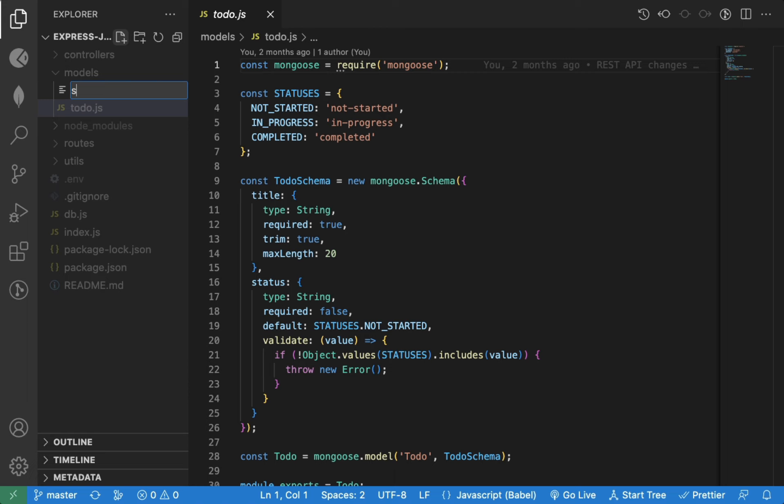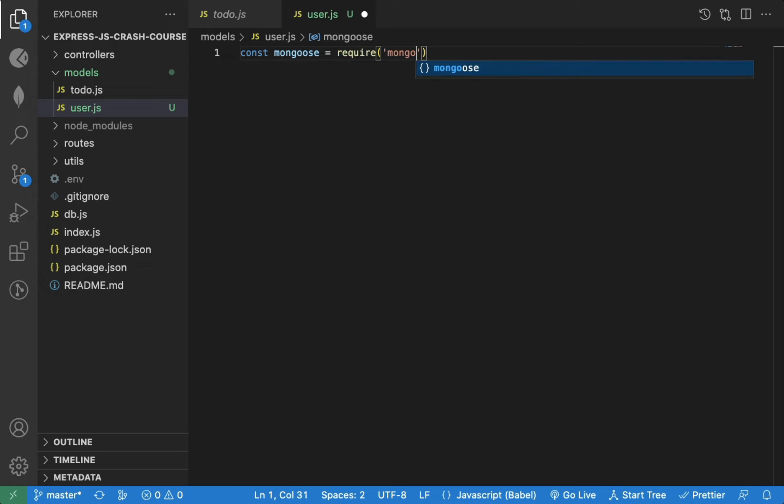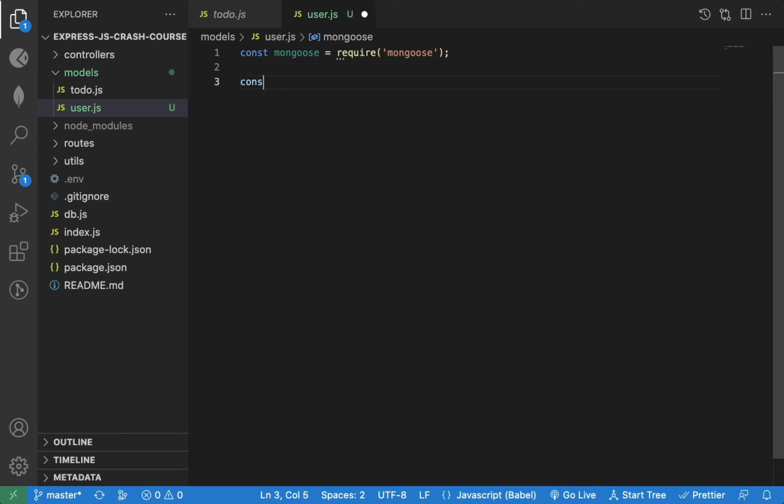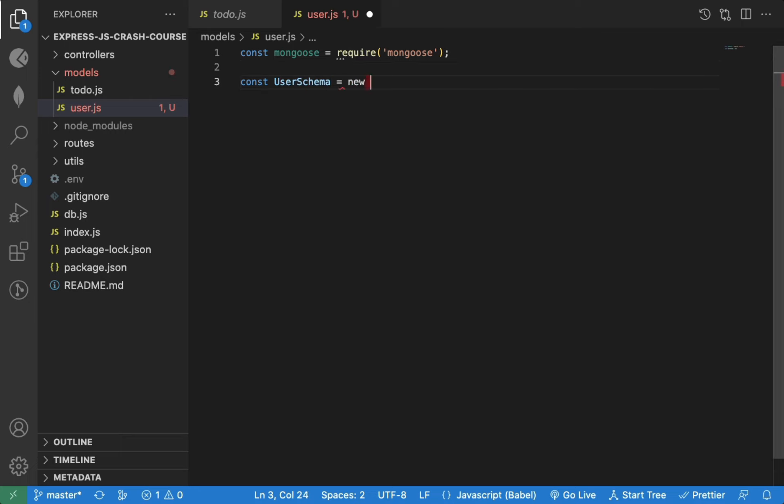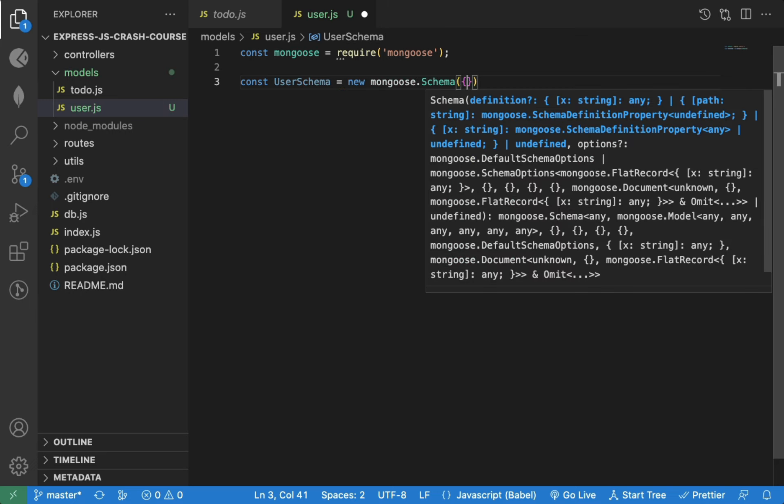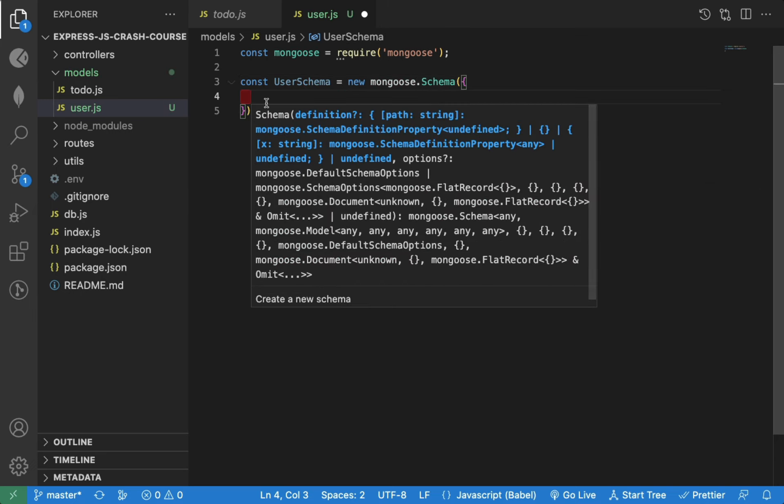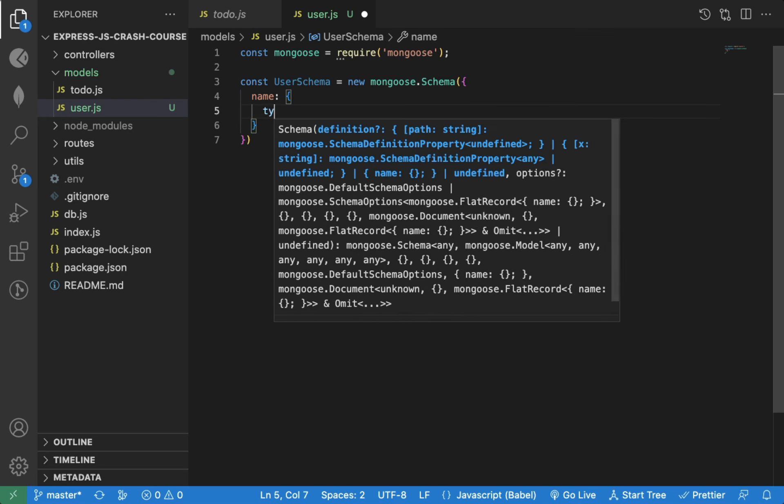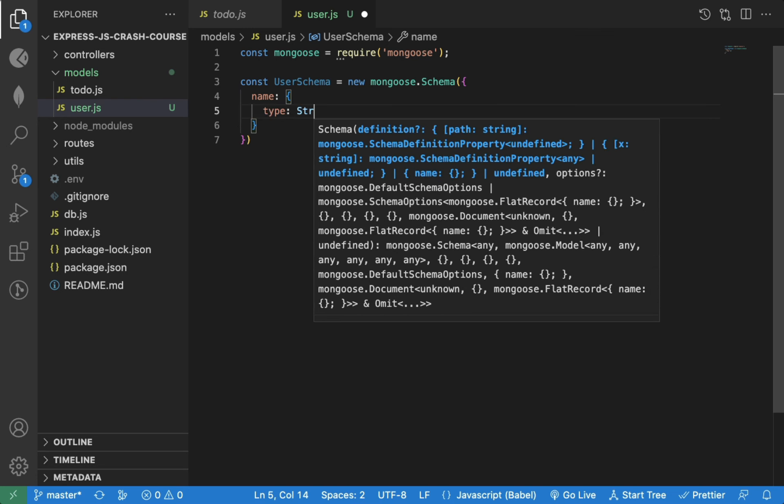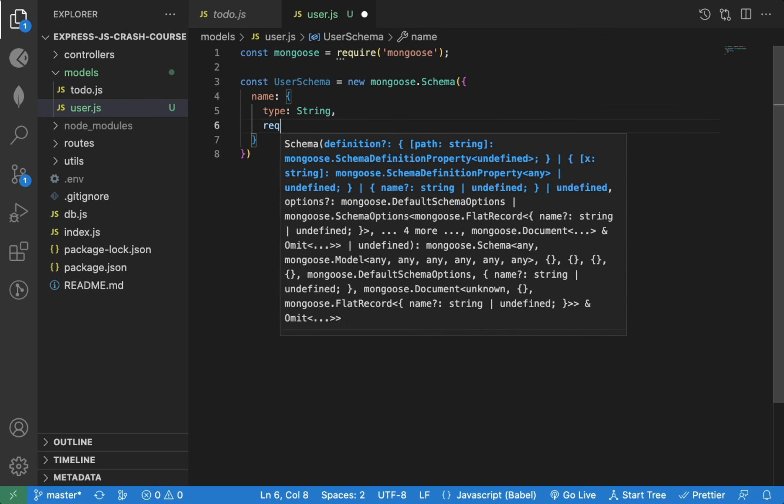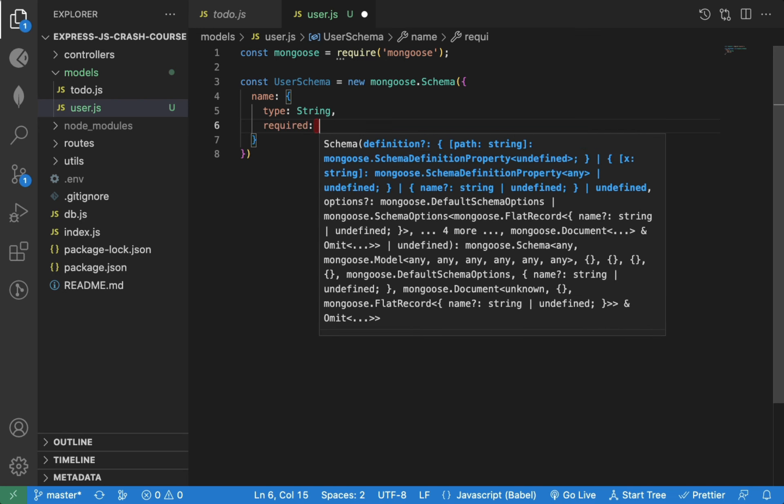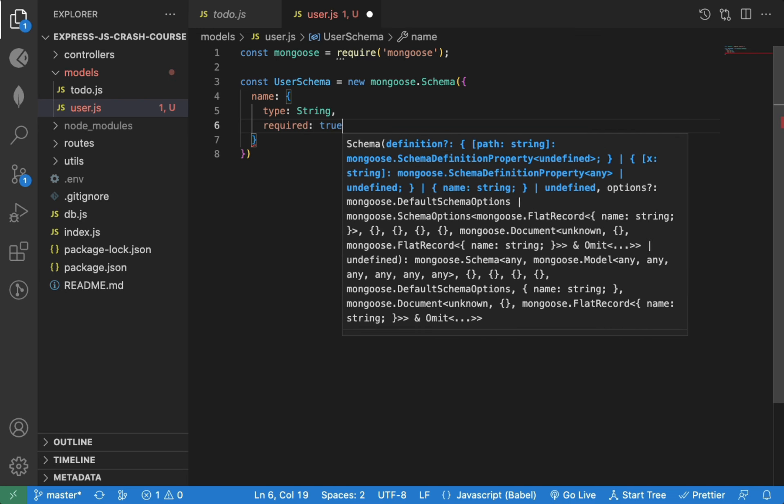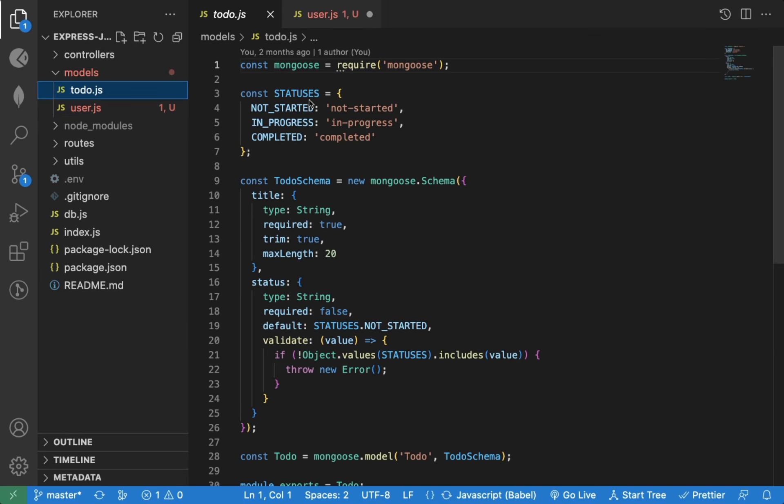So let's create a user.js file to define a user model. First, we will import the Mongoose library. Now, we can define user schema. For each user, we will have name field. It's of type string and it's also required field. We can also add trim and max length for it.